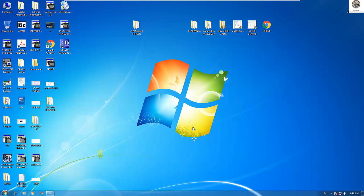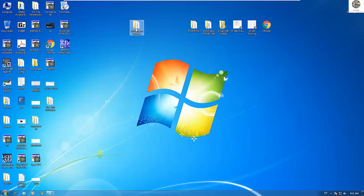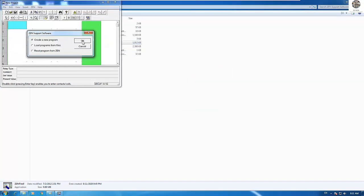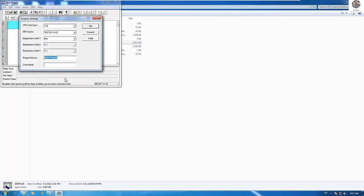Hello everyone, welcome back to my channel. Today I'm really happy to share about PLC Omron Zen. In the previous video I already explained and simulated some functions of the PLC Zen, so today we continue to study the Set and Reset function in PLC Omron. Let's start by opening the program — the program name is 'Set Reset Function'.